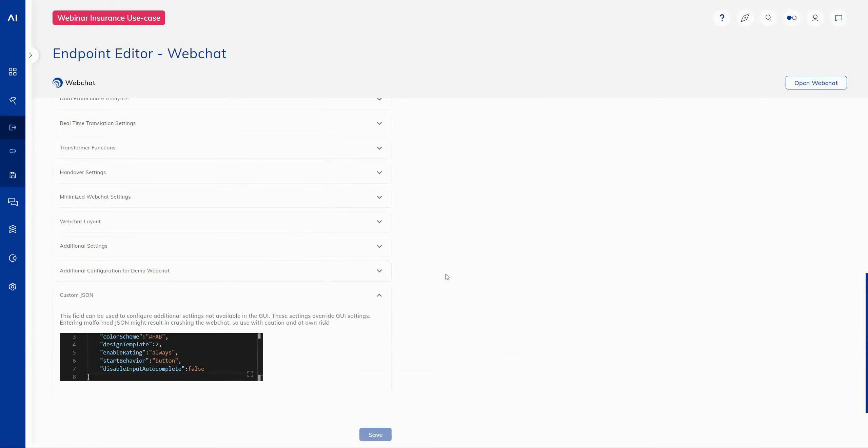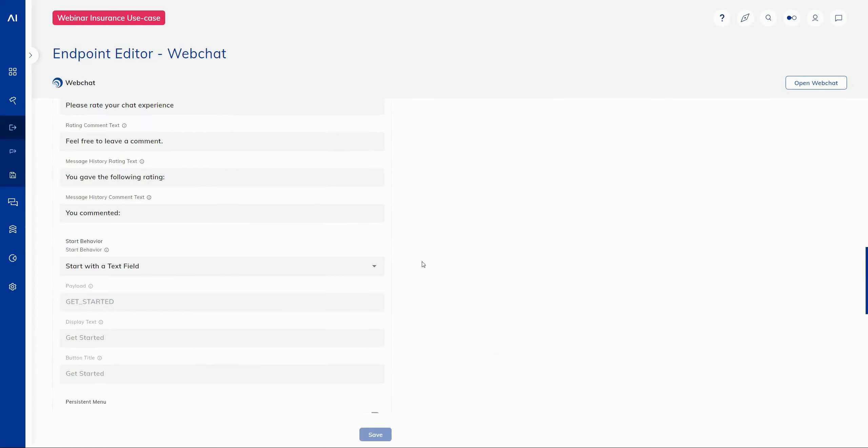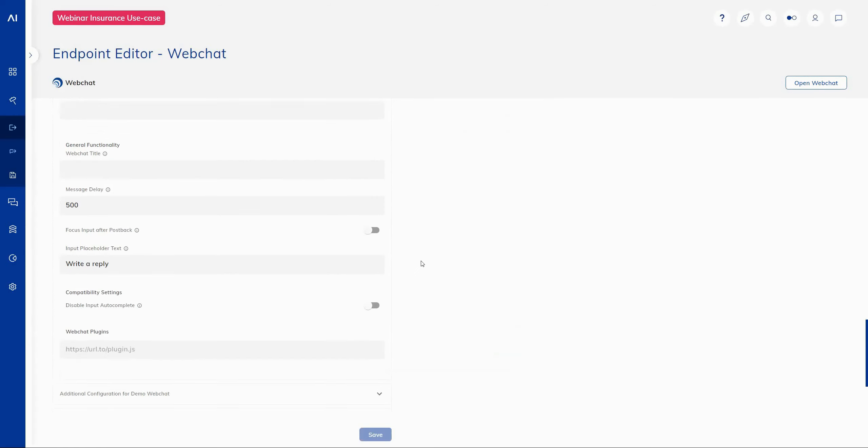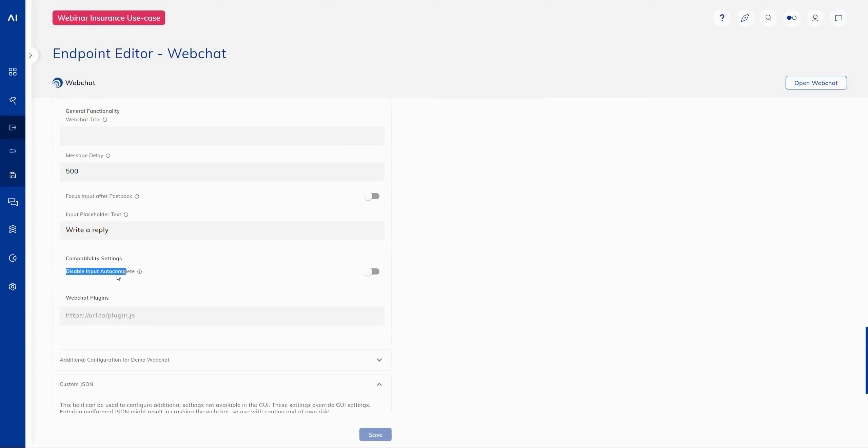One further small change that we've made is also the availability of a disable autocomplete, which simply disables the ability for autocomplete to function within the web chat widget input text field. So a few changes there to the web chat widget.